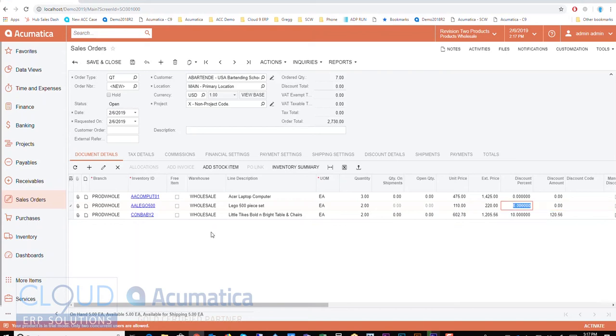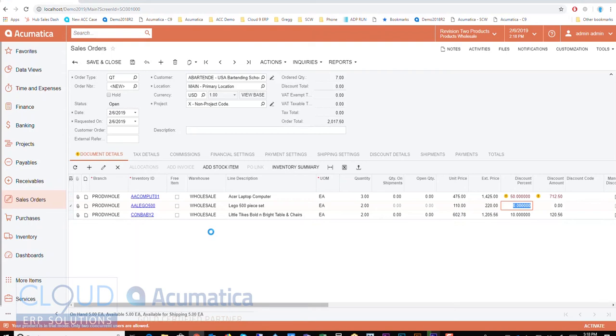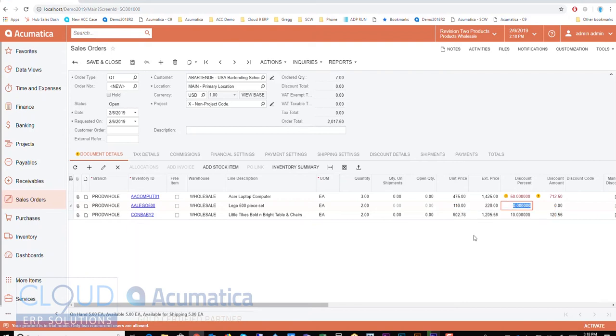Acumatica will calculate the discount. Now if you go too heavy on the discount as a salesperson, let's try 50%, Acumatica will warn you. So Acumatica has minimum margins. And if you haven't satisfied it, it can either warn, it can revert the discount back to the minimum percentage, or it could do nothing. So that's what that's for. Okay so now from here I'll save it.